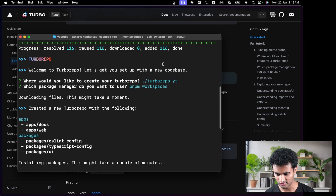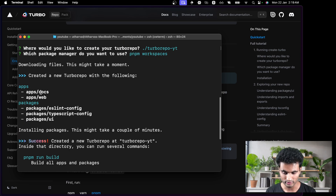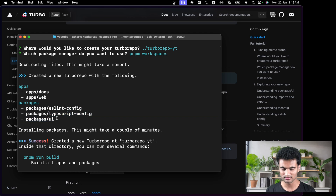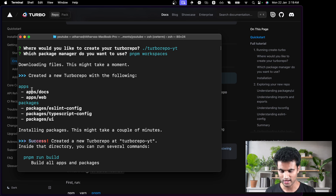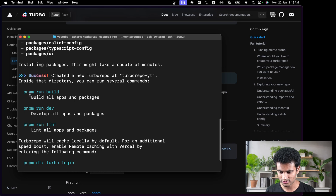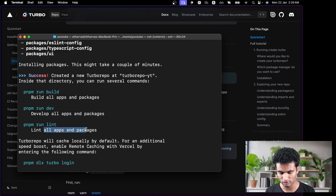The setup is complete. You can see there is a new Turborepo with two apps: the documentation and the web application. In packages, we have three packages which come pre-installed with the monorepo. Packages are for things like utility functions you want to share between your apps. Apps is for your actual apps — if you have a server, a Next.js application, or a Vite application. These are the commands: build all apps and packages, develop with pnpm run dev, and link all your apps and packages.